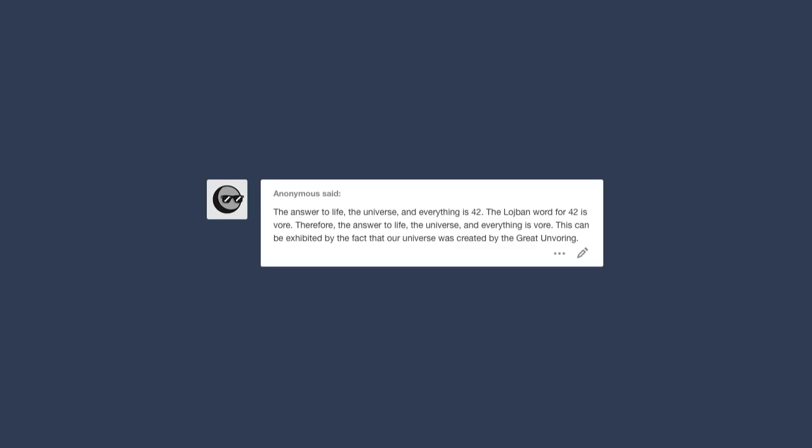The answer to life, the universe, and everything is 42. The Logbin word for 42 is Vor. Therefore, the answer to life, the universe, and everything is Vor. This can be exhibited by the fact that our universe was created by the Great Unvoring.